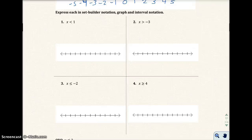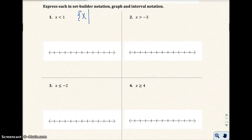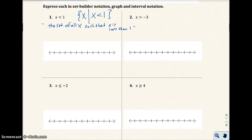Number one: x is less than 1. We're going to look at this in set-builder notation. Set-builder notation uses a curly bracket, and it reads: the set of all x such that x is less than 1.